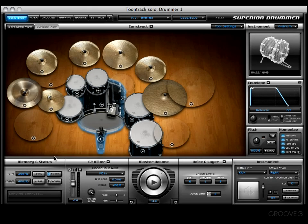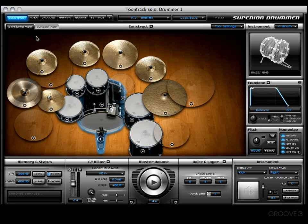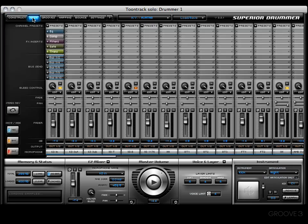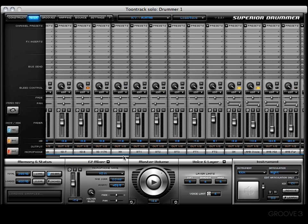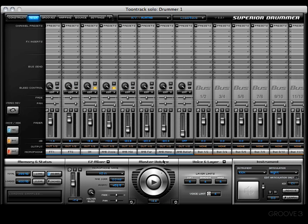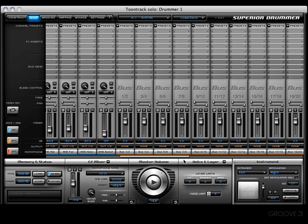Hey y'all and welcome back. In this video we're going to start off in the mixer section. To get there from here, all we have to do is click on the mixer tab right up top. Boom, and there we go. This, ladies and gentlemen, is the Superior 2 mixer and it is a doozy.